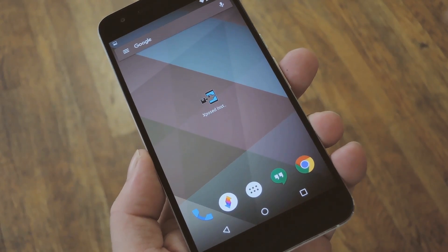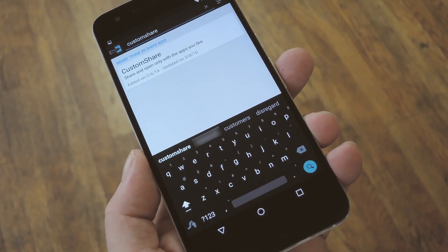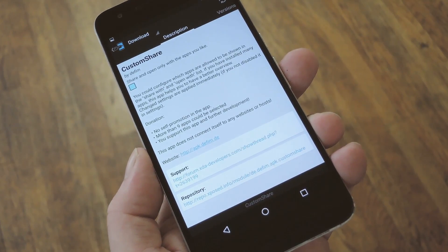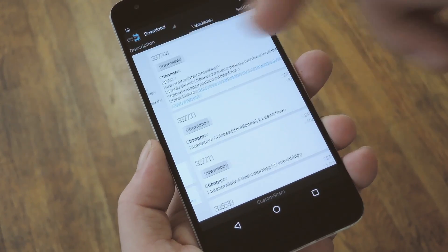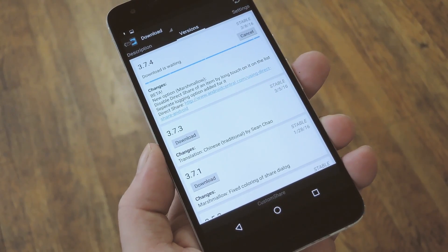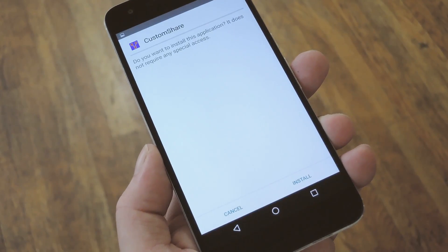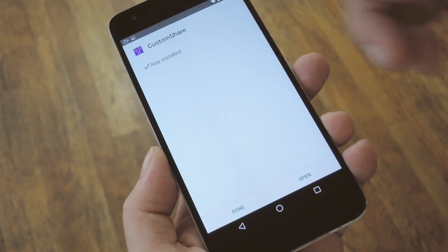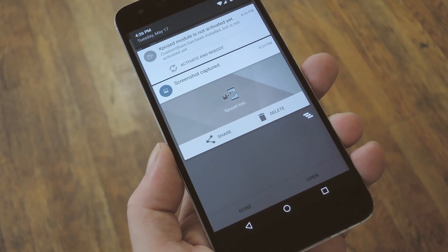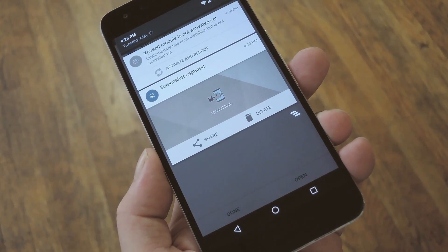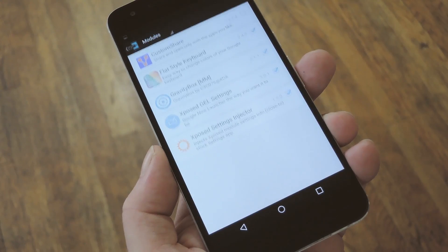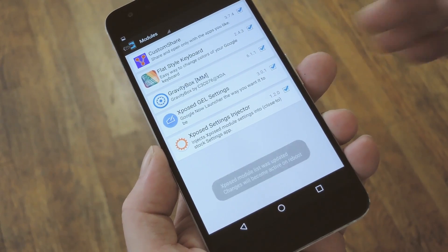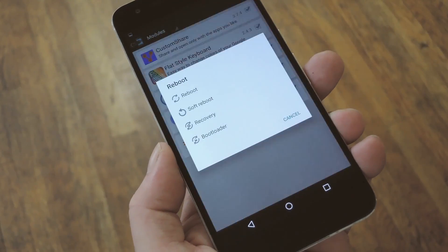But if you meet those requirements, start by heading to the download section in your Xposed installer app, then searching "customshare" — and that's all one word. From here, just tap the top result, then swipe over to the versions tab, and hit the download button next to the most recent entry. Within a few seconds, Android's installer interface should come up, so tap install on this screen. When that's finished, you'll get a notification from Xposed telling you that the module hasn't been activated yet and that a reboot is needed. So tap the notification, then on the following screen, tick the box next to the newly installed module. From here, go ahead and reboot your phone to wrap things up.